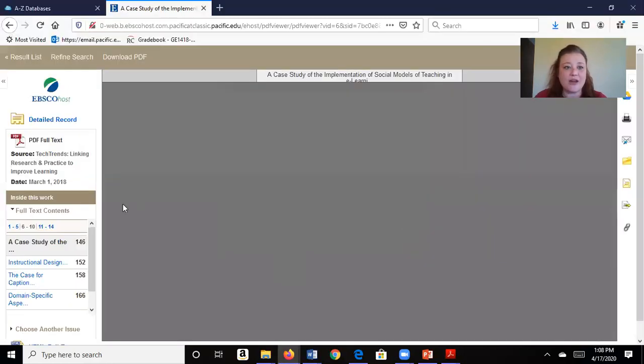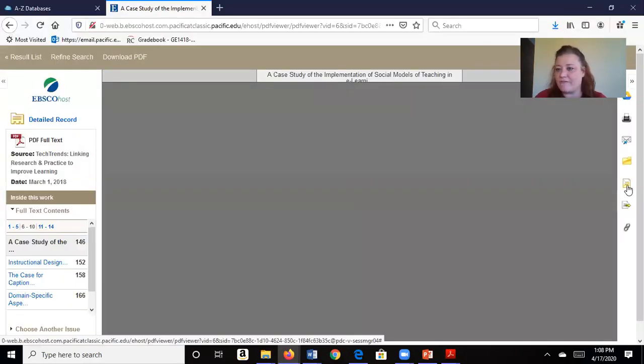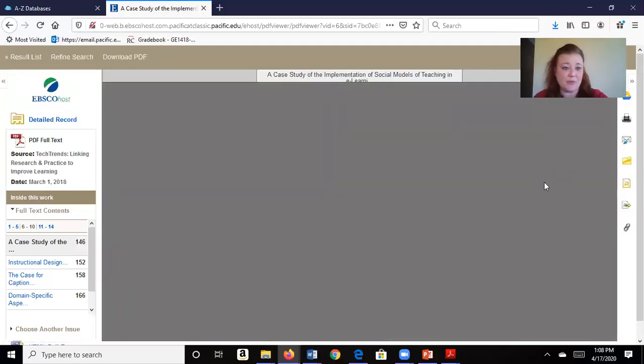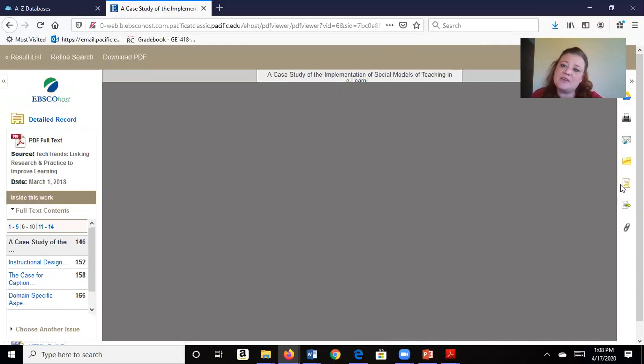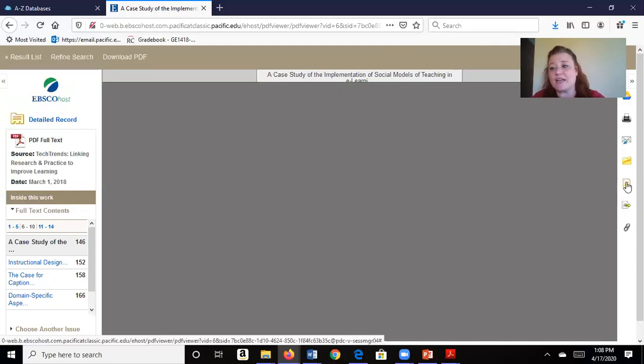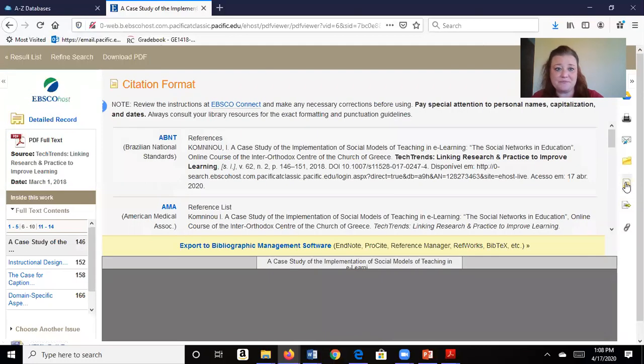However, I also want to show you something fantastic. Right here, the page is technically open. You see this little, it looks like a piece of paper with text on it. If you hover over it, it will say cite. Click there and it'll give you all different types of citation styles.